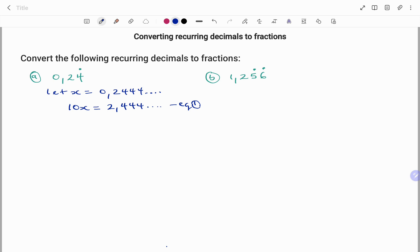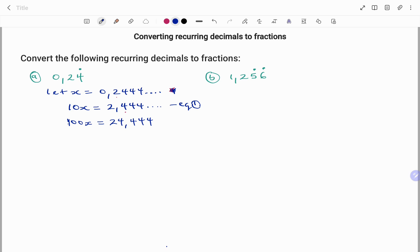If you check the set of digits after my decimal, the first one starts with 2 and my first equation after multiplying both sides by 10 starts with 4. I'm going to multiply the original equation by 100 in order to make my set of digits after the decimal point the same. So multiplying by 100 I get 100x equals 24.444... and so on.